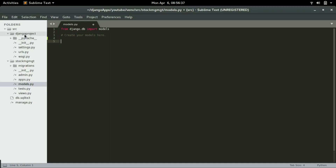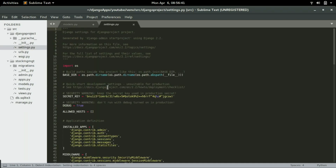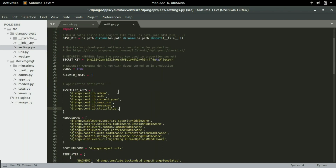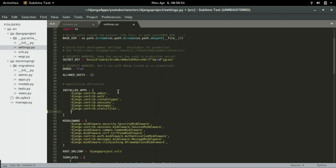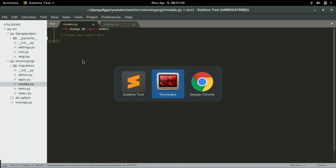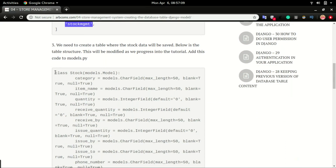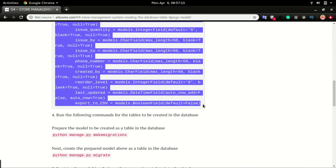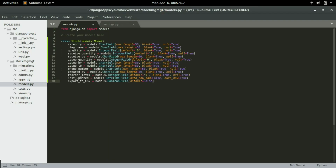I'll go to the settings file, which you can find under the Django project folder as settings.py. Inside settings.py, find INSTALLED_APPS — this is where you type the name of the app you just created. The app name is 'stock_mgmt', so I'll add it and save. Then I'll go back to models.py and copy the model code from the blog and paste it into models.py. This will be our stock table with fields: category, item name, quantity received, received by, issue quantity, and so on.